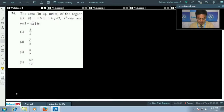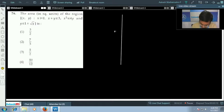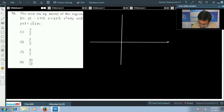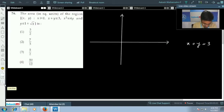Question number 76 — we have to find the area of the given region bounded by the given conditions. In these types of questions, we'll draw the graph first to see which area exactly we have to find. The first condition is x + y ≤ 3, so we remove the inequality sign, put an equals sign, giving x + y = 3, which is the equation of a straight line.